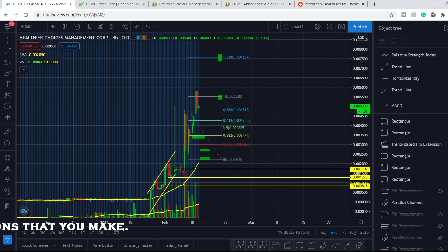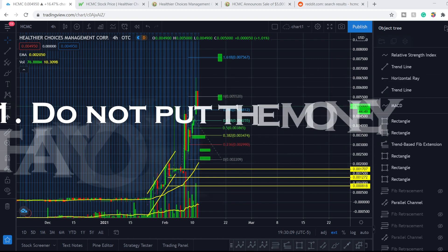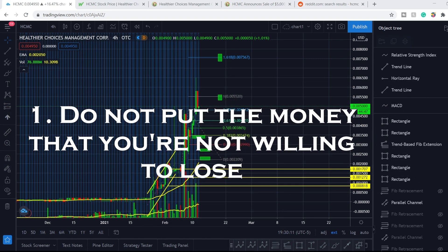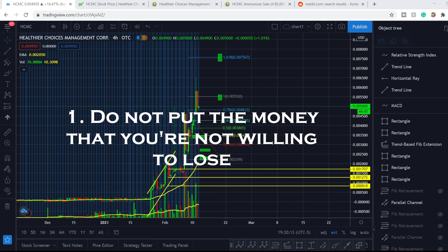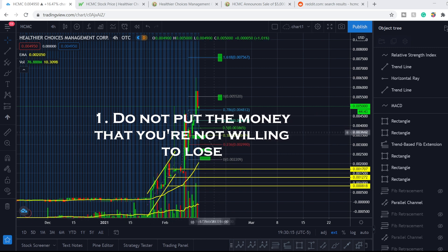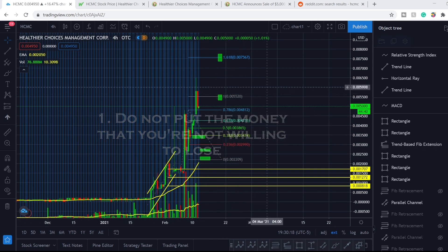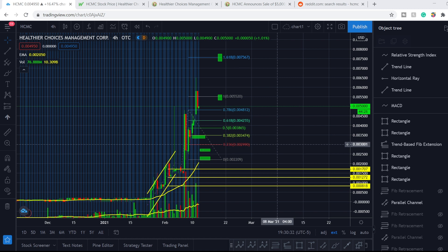If you want to buy shares of this company, please follow three simple rules. First of all, do not put the money that you are not willing to lose. This is the most important rule because each and every trade with this type of company is extremely risky.